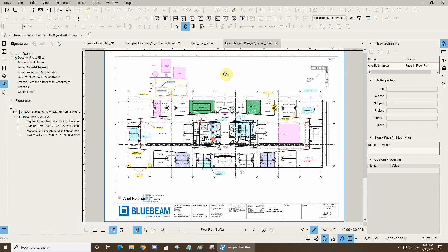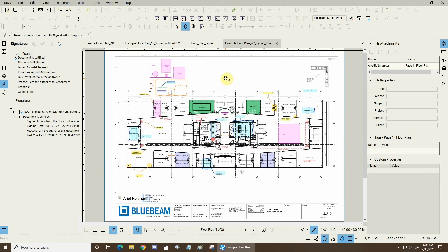Once again, my name is Ari. I'm a Bluebeam certified instructor with Digital Drafting Systems. I really hope that you enjoyed this tutorial. We've got plenty more on our blog. And until then, I hope you have a great rest of your day.